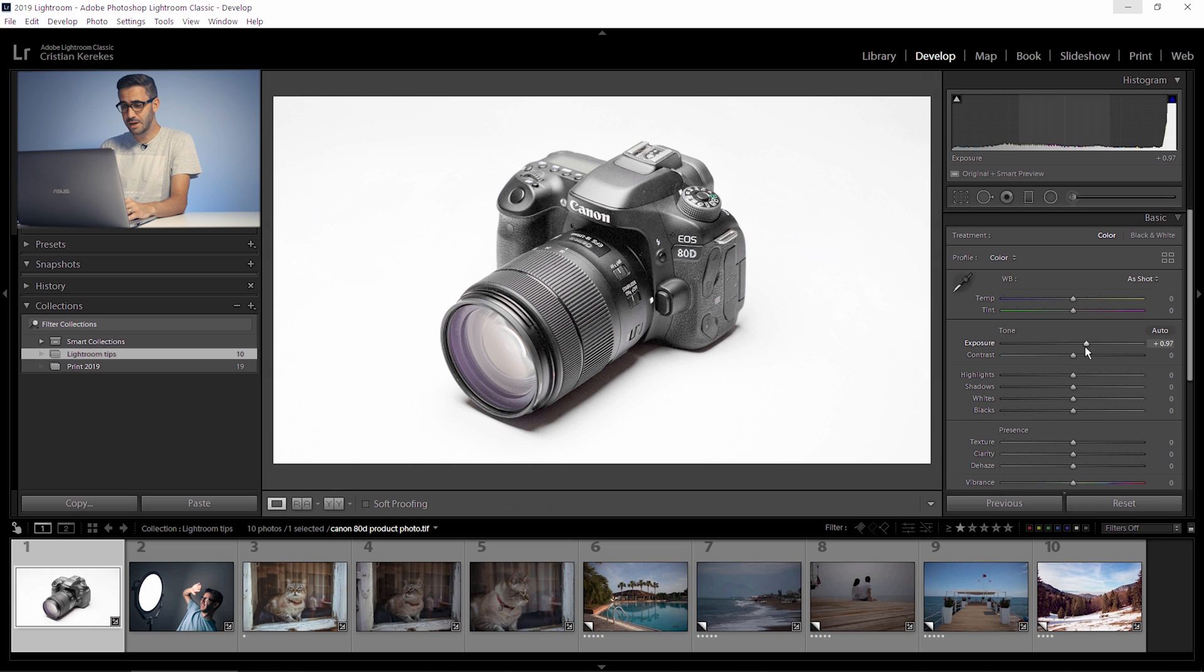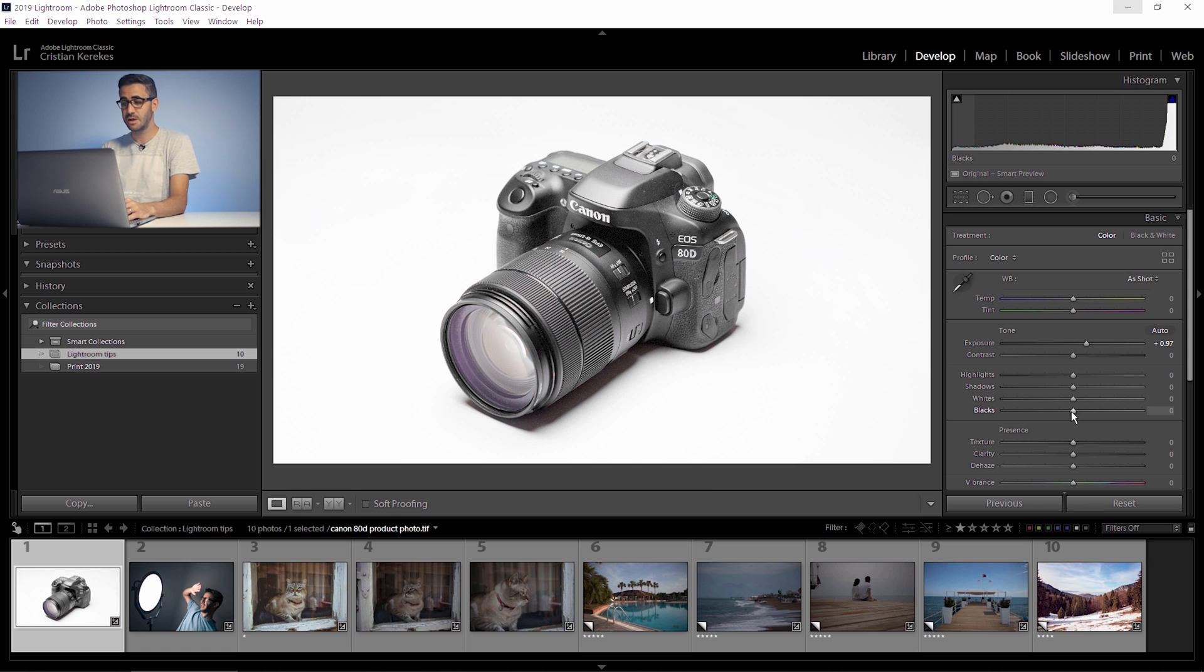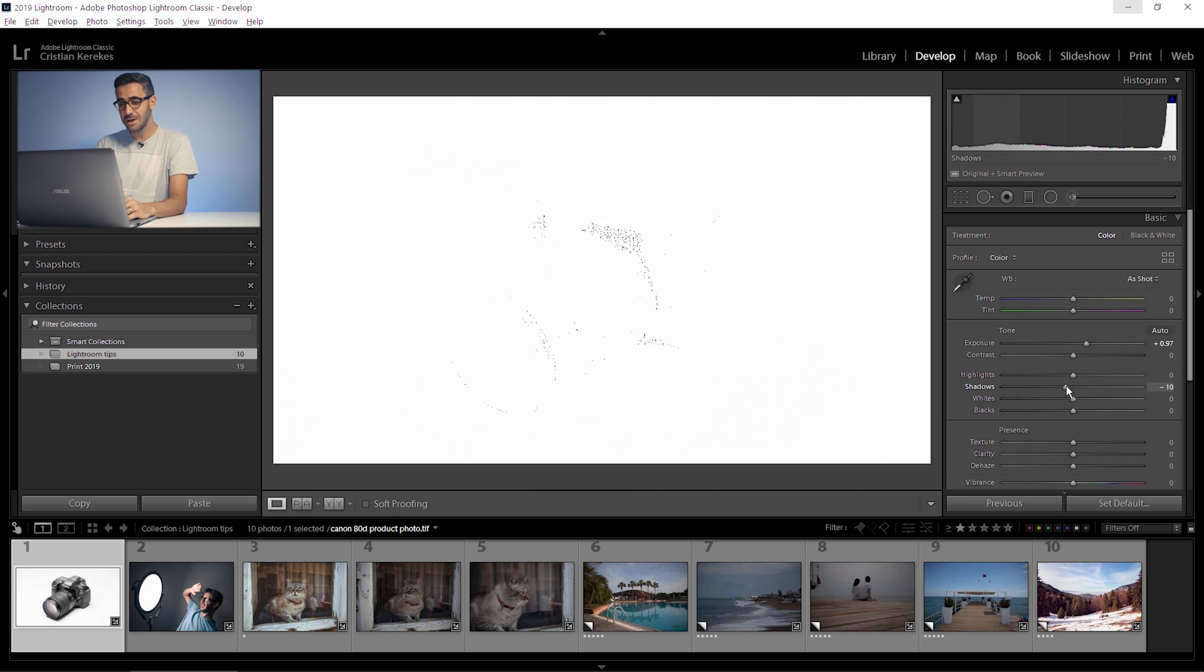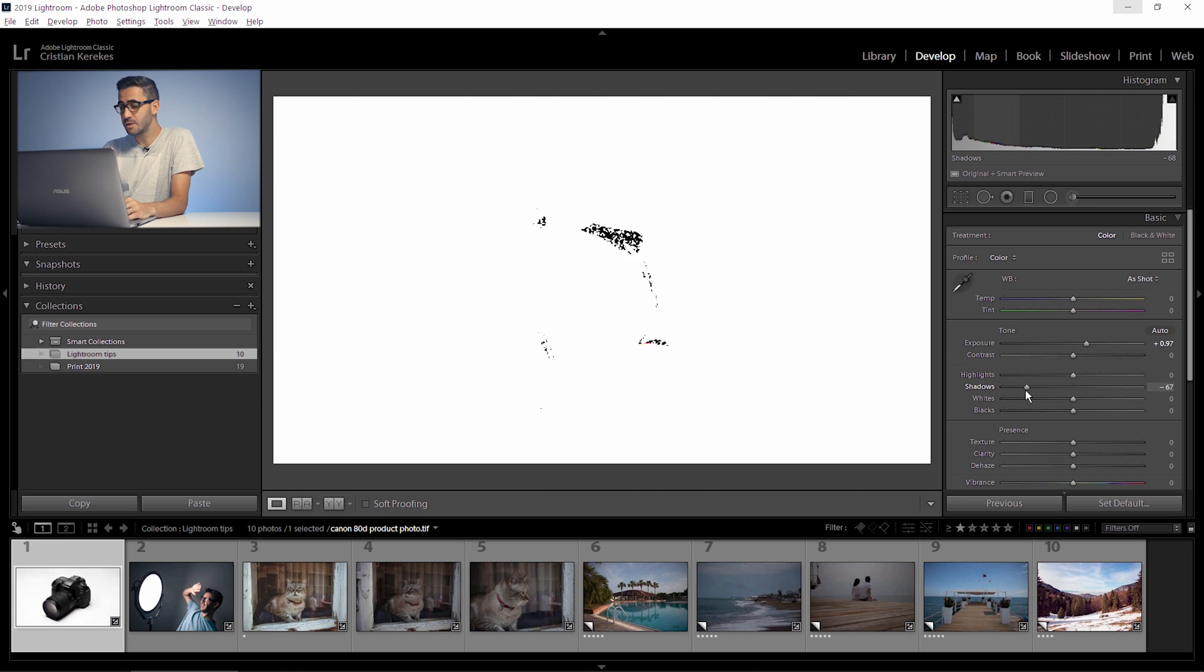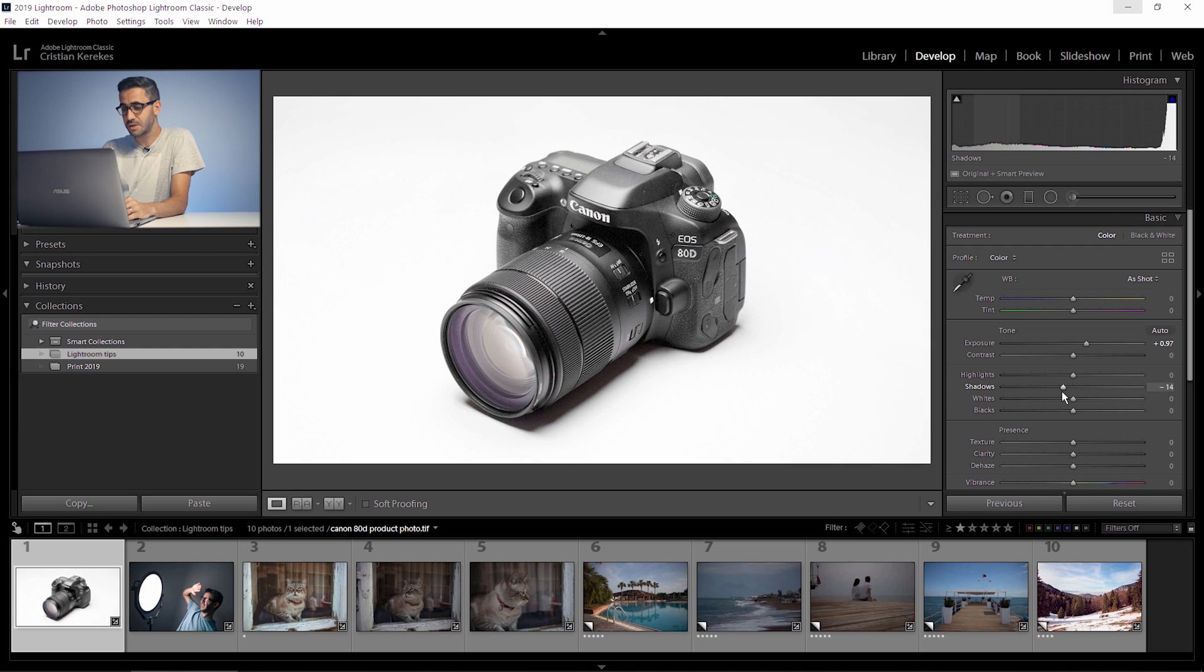A bonus tip here, you can hold down alt and use some other sliders from the basic section as well. So for example, if I want to make sure I don't have 100% black pixels in the image I just hold down again alt or option, grab the shadow slider and bring it to the left. When I start to see black pixels I just dial it back just a few steps and here you go, you just took good care of the blackest parts in your image.